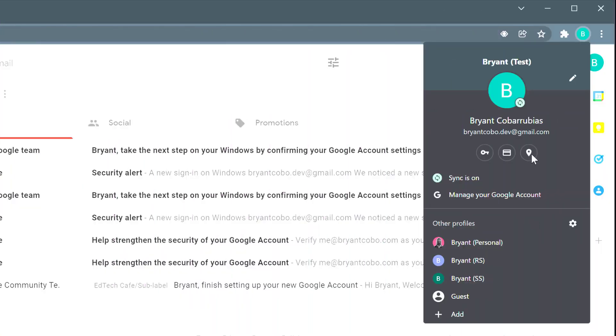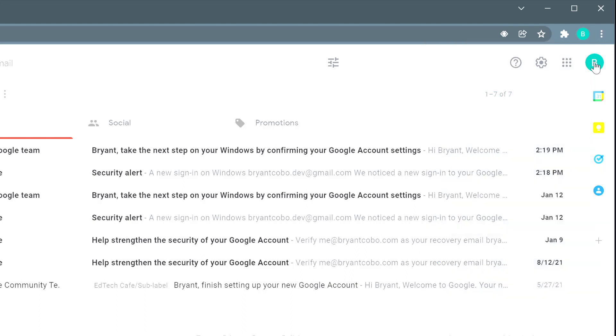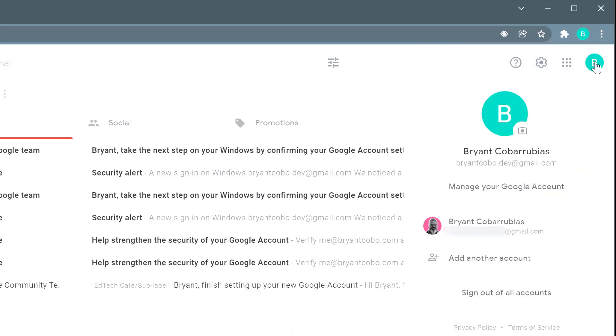So the upper circle shows all the profiles that are currently logged into the Chrome browser. Within a profile, you could have multiple accounts. For example, this is my profile. I have this account that I'm using for the demo, but I also have another account as well that I'm using.